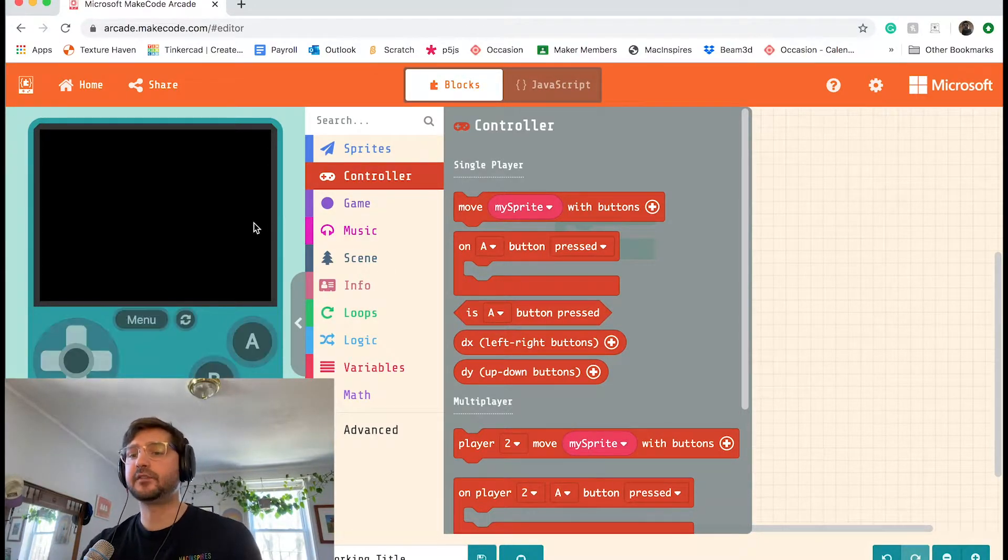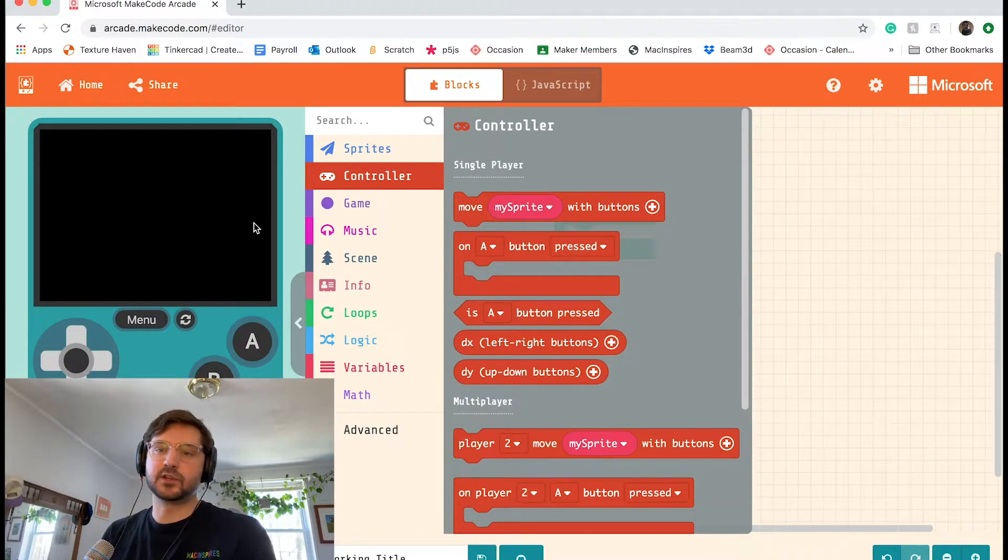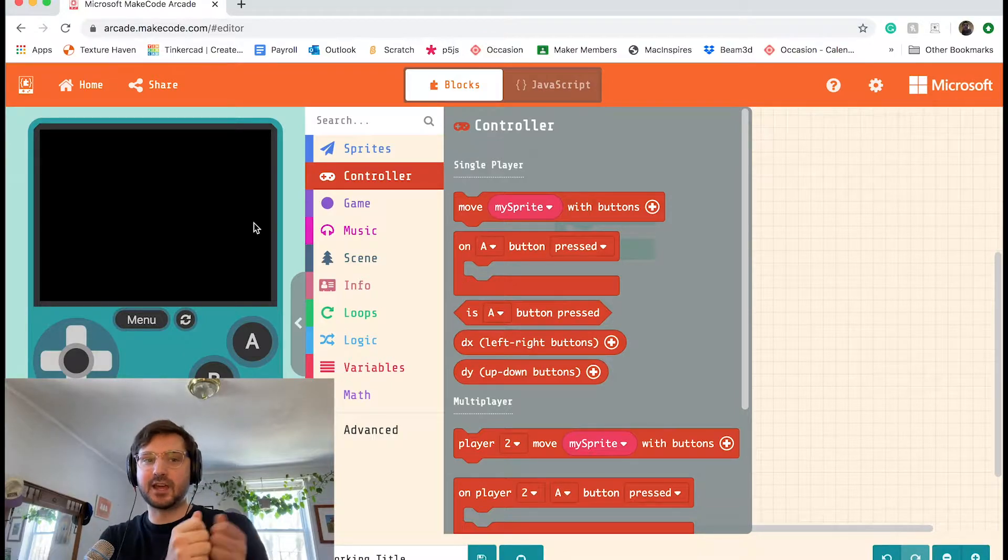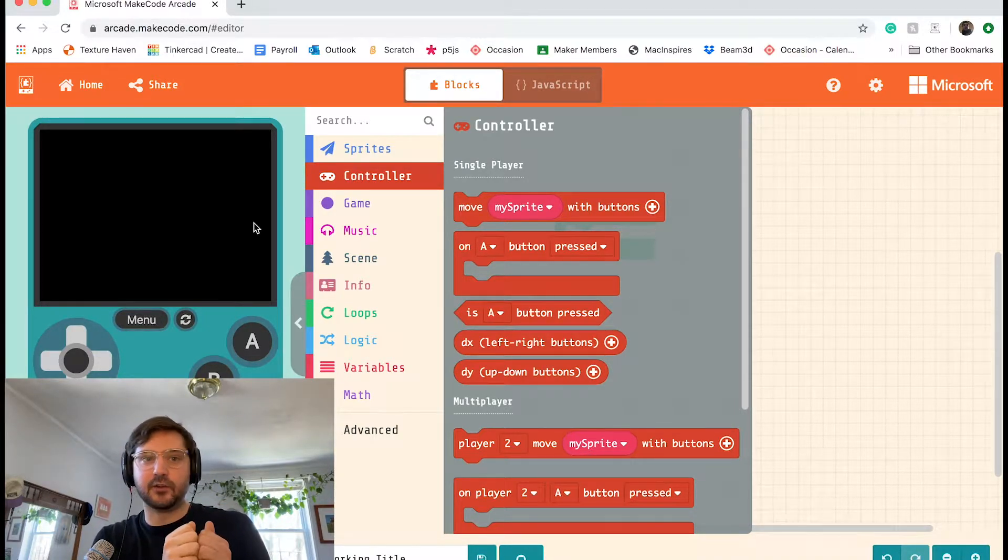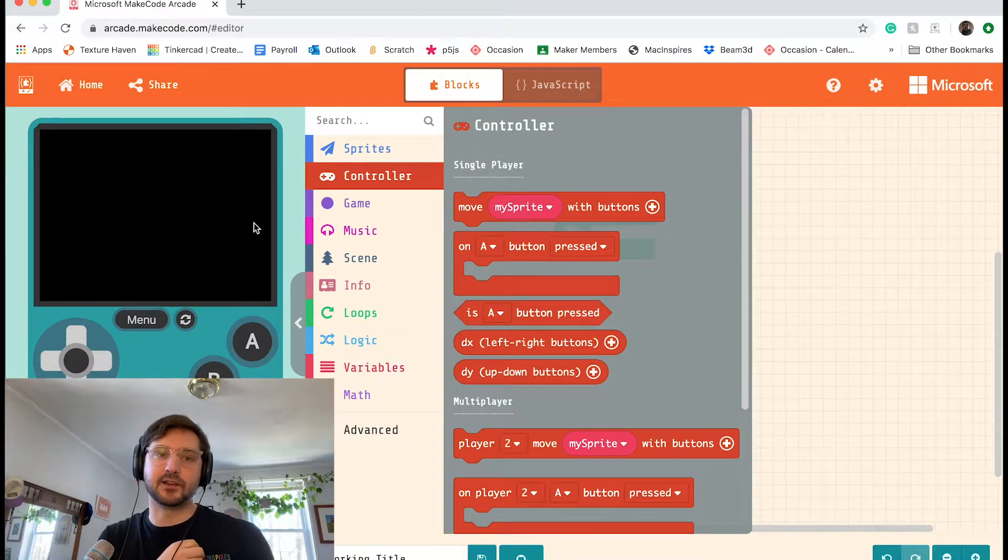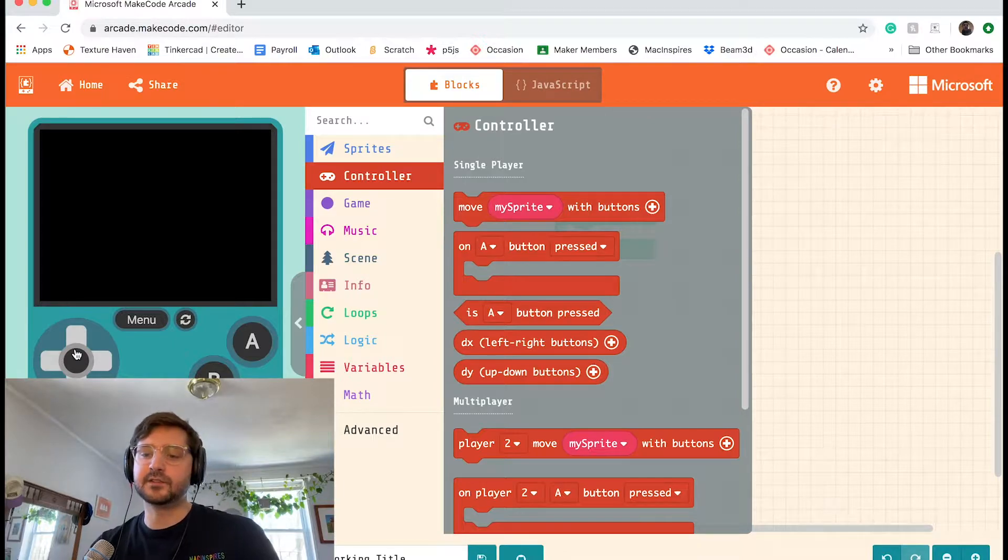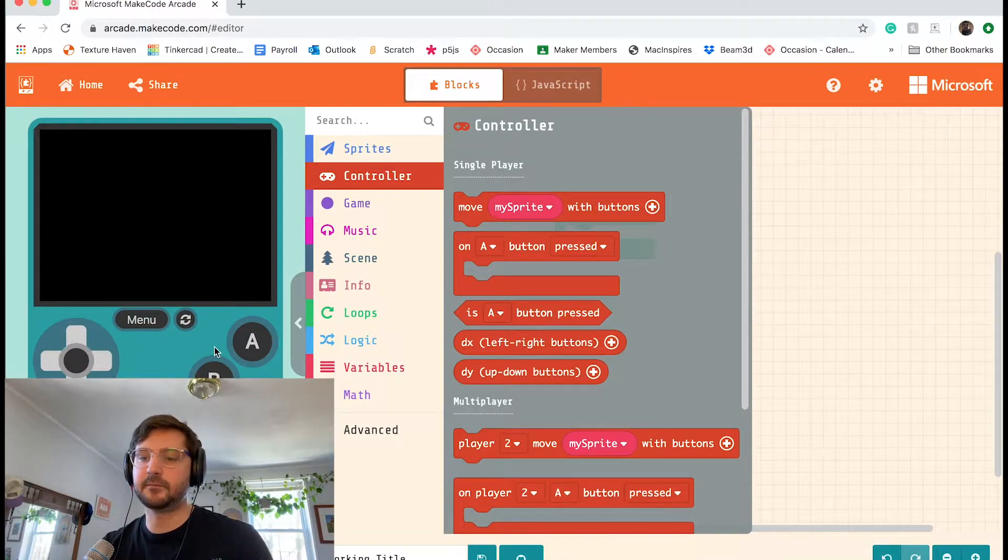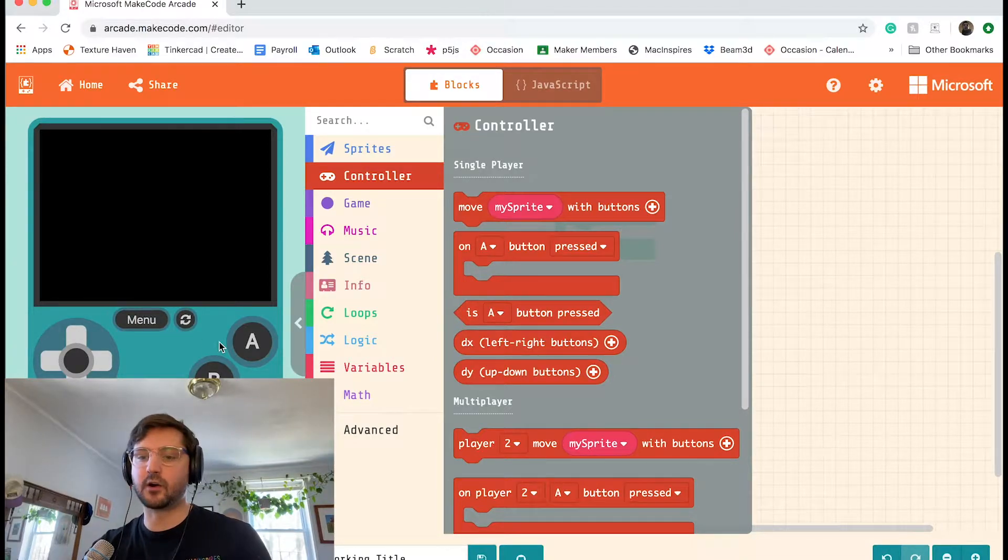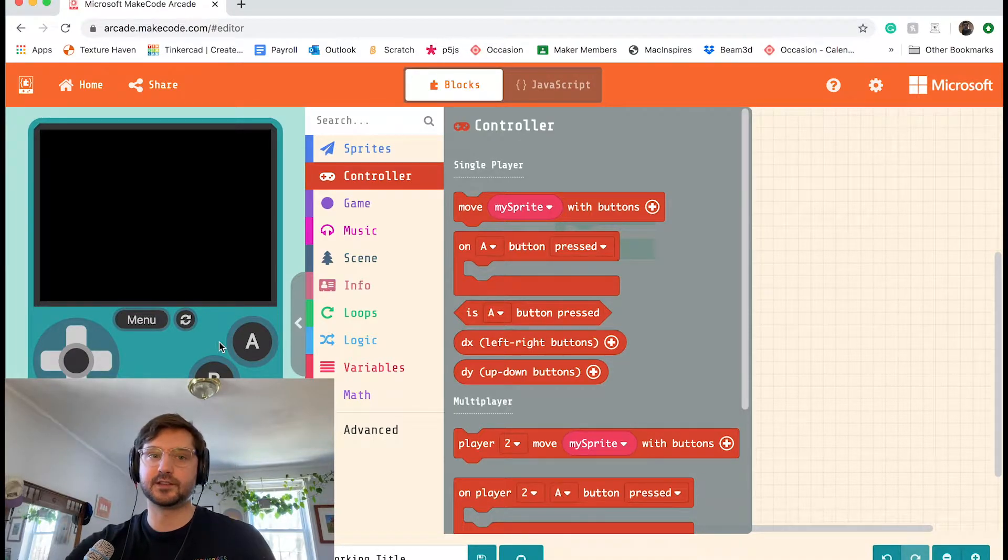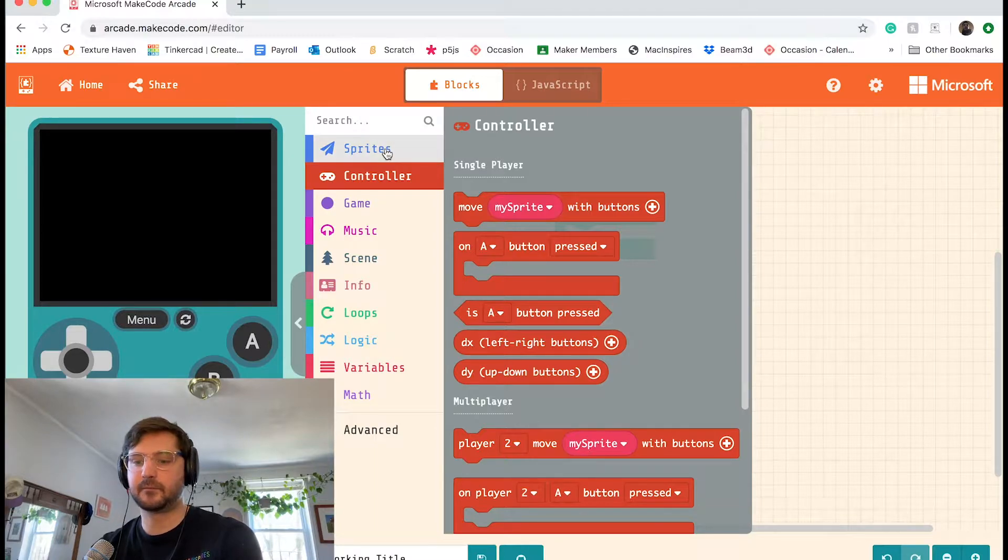On the left, we have a little simulator, which is where we preview our games. It's shaped like a Game Boy, which is like an old handheld gaming console that I grew up with. And you can use this joystick to move your characters around. You have an A and B button. You can also use the computer keyboard. So arrow keys will do the same thing as the joystick. Z and X will function as A and B, or you can use the space bar for A.